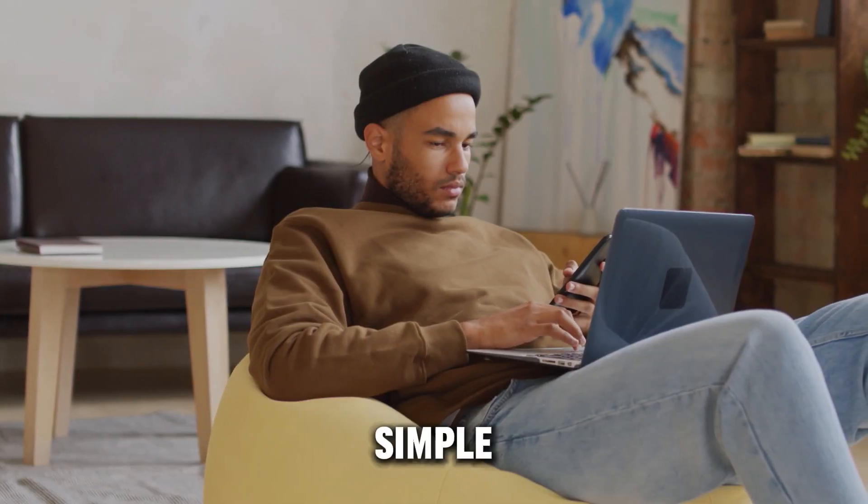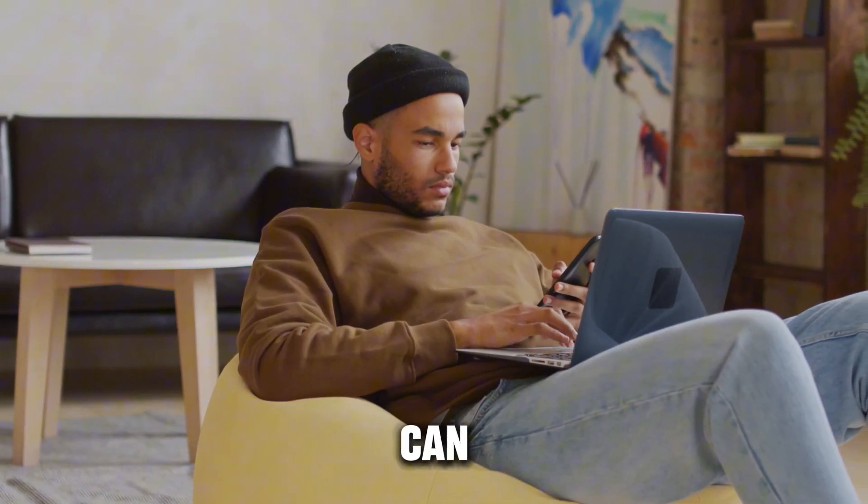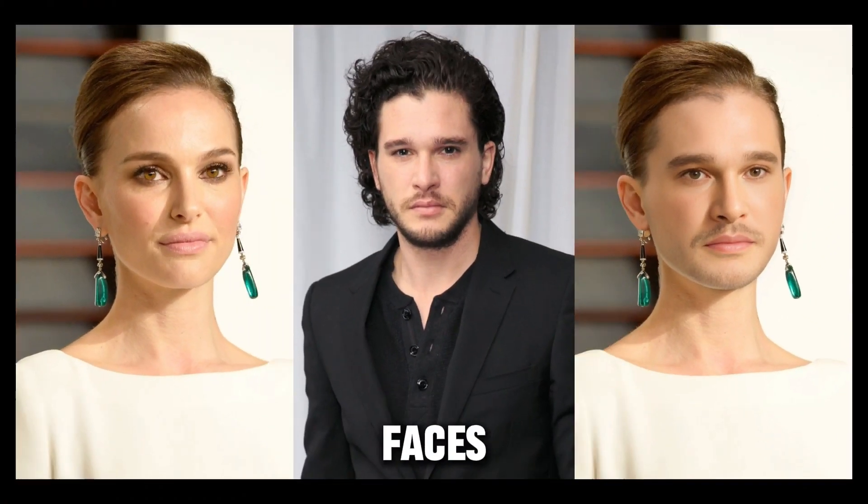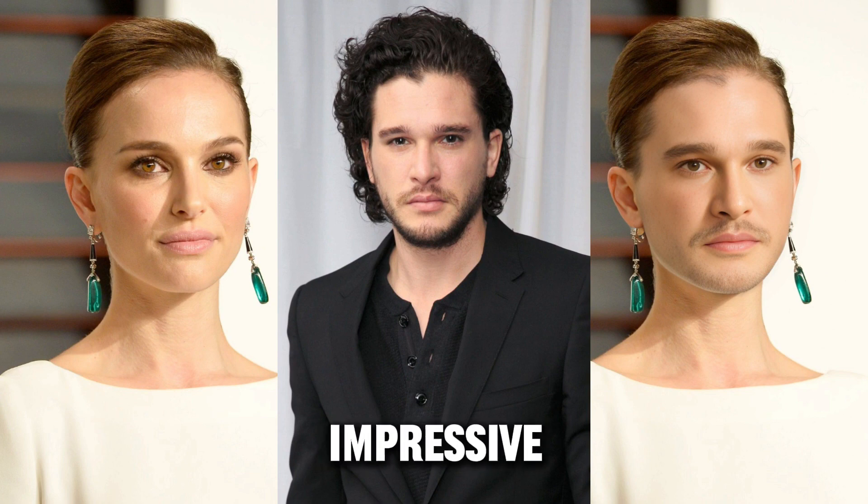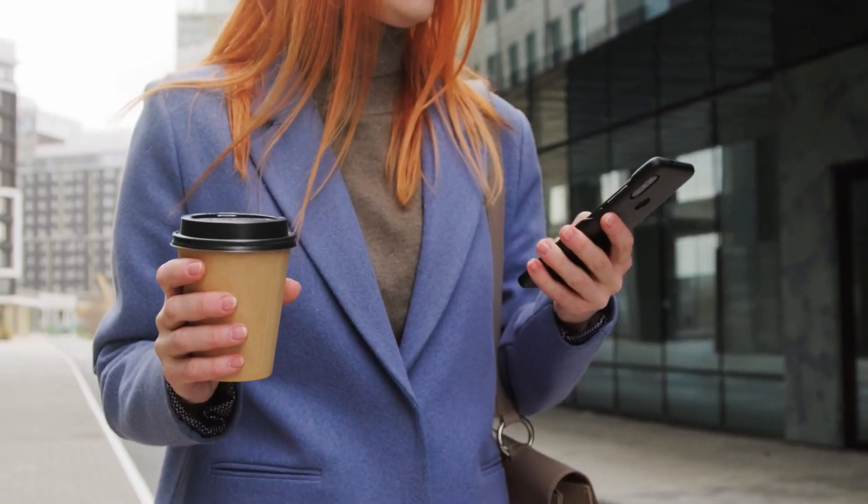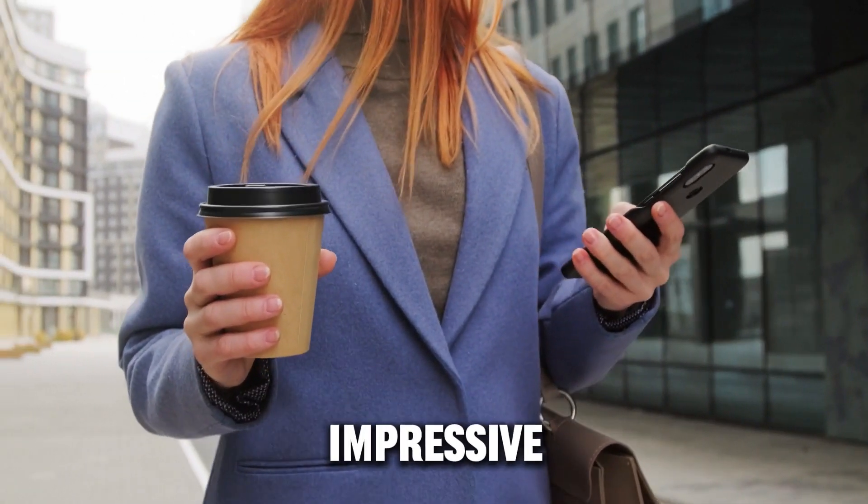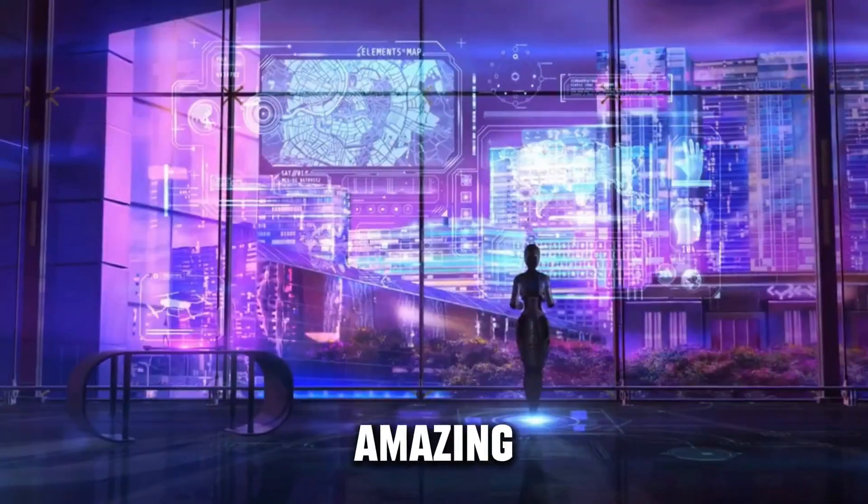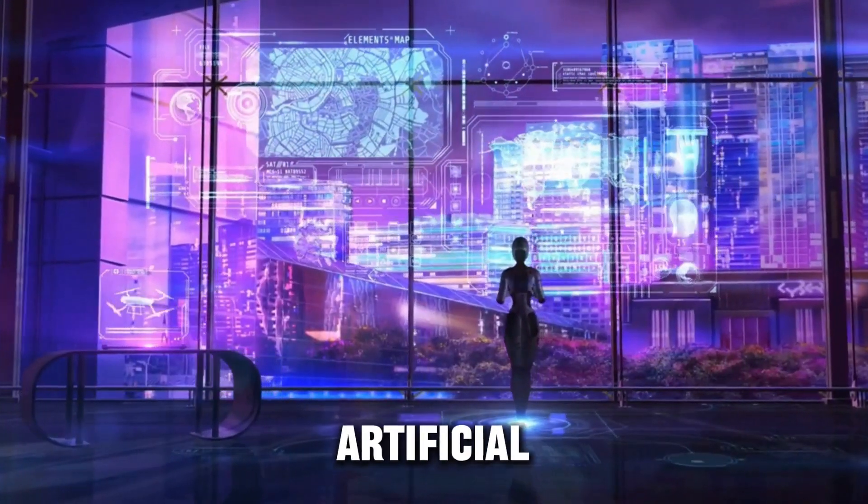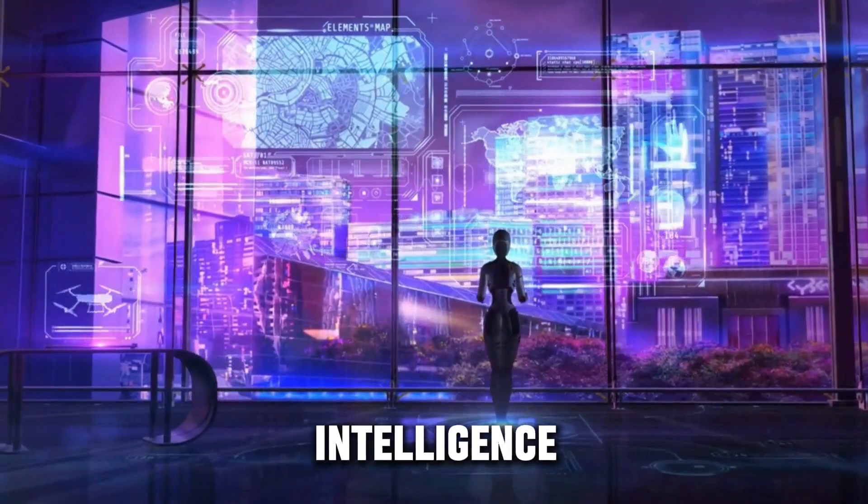Now, with just a simple click, you can smoothly swap faces between two images, achieving impressive and realistic outcomes. Sound impressive? Let's dive into the amazing world of artificial intelligence.